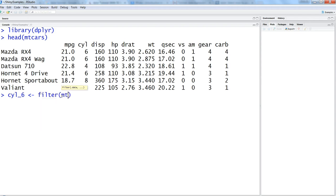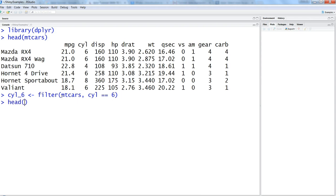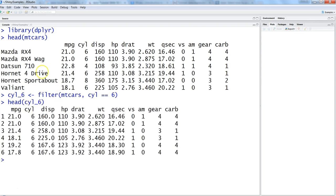That's all you need to do and hit enter. If you see the head of cyl_6 you will get all of the values which are related to the 6.